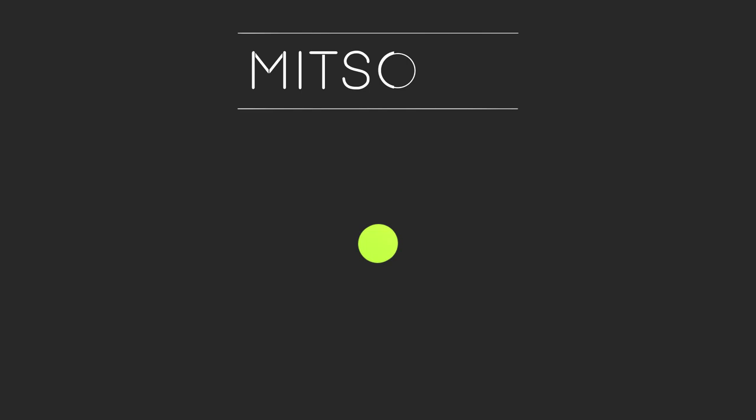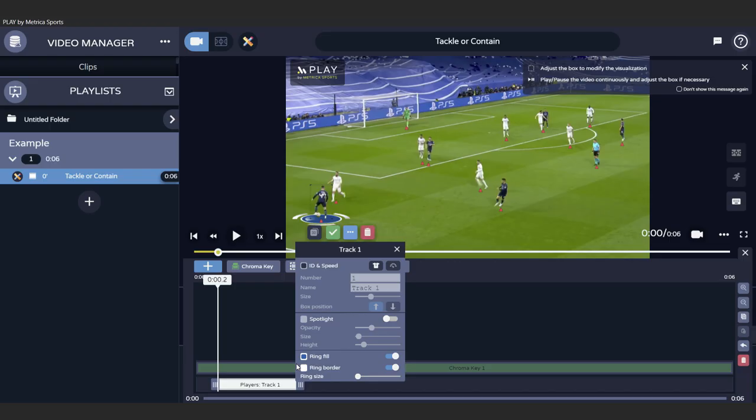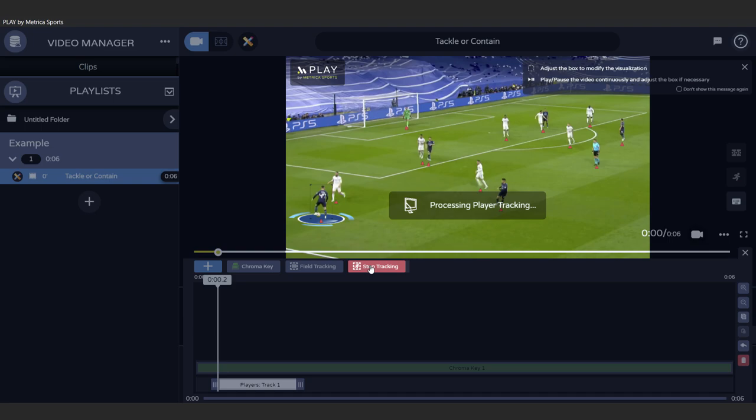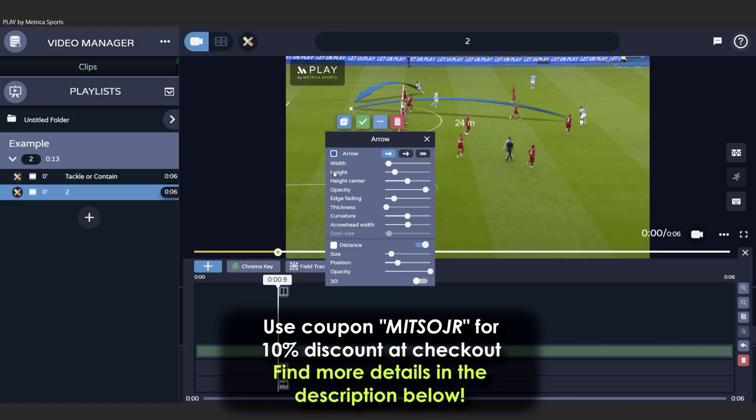This video is brought to you by Play by Metrica Sports, the fundamental tool for every coach and analyst. Create and manage all your video analysis in one platform. Use the coupon MitsujiR at the checkout for a 10% discount.